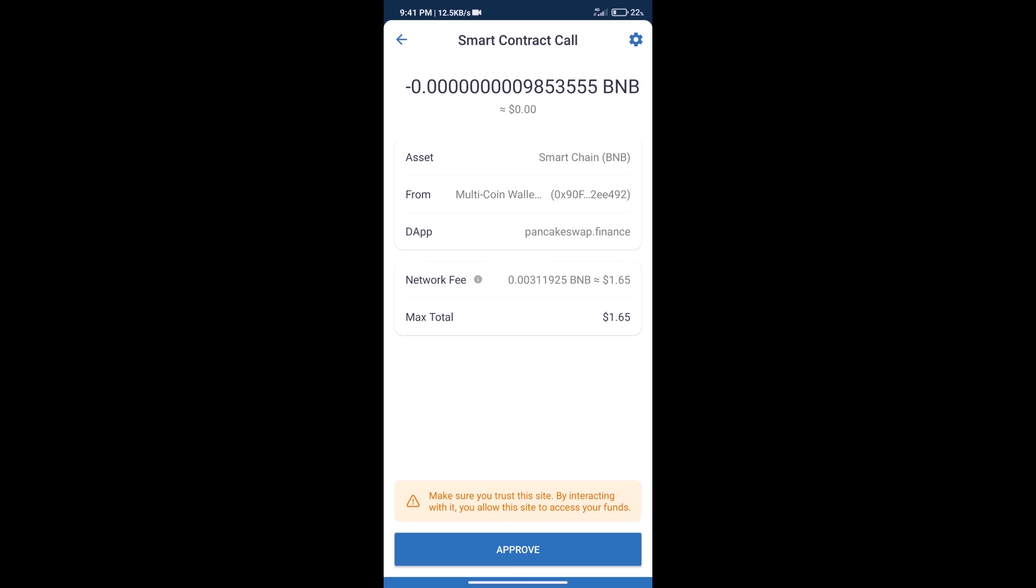After that, we will click on approve and finally we will get this token successfully. So guys, I have only shared the technical process, not financial advice. Invest in cryptocurrency at your own risk. Thanks for watching.